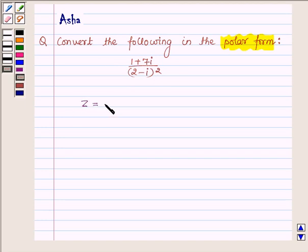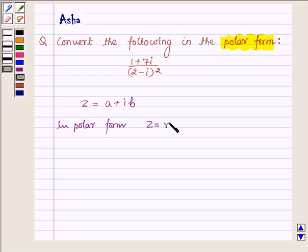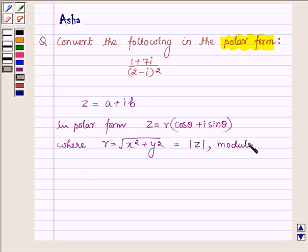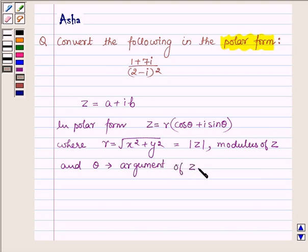The standard form of a complex number is a plus iota b, and the polar form can be written as z is equal to r cos theta plus iota sin theta, where r is the square root of x square plus y square, which is also called the modulus of z, and theta is called the argument of z. These are the key ideas we are going to use to convert the given expression into its polar form.